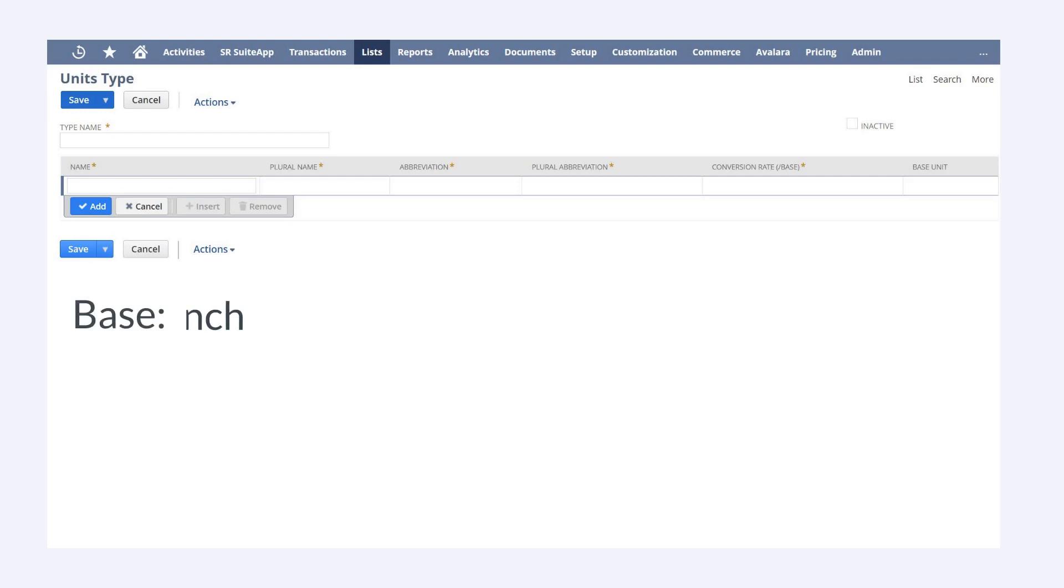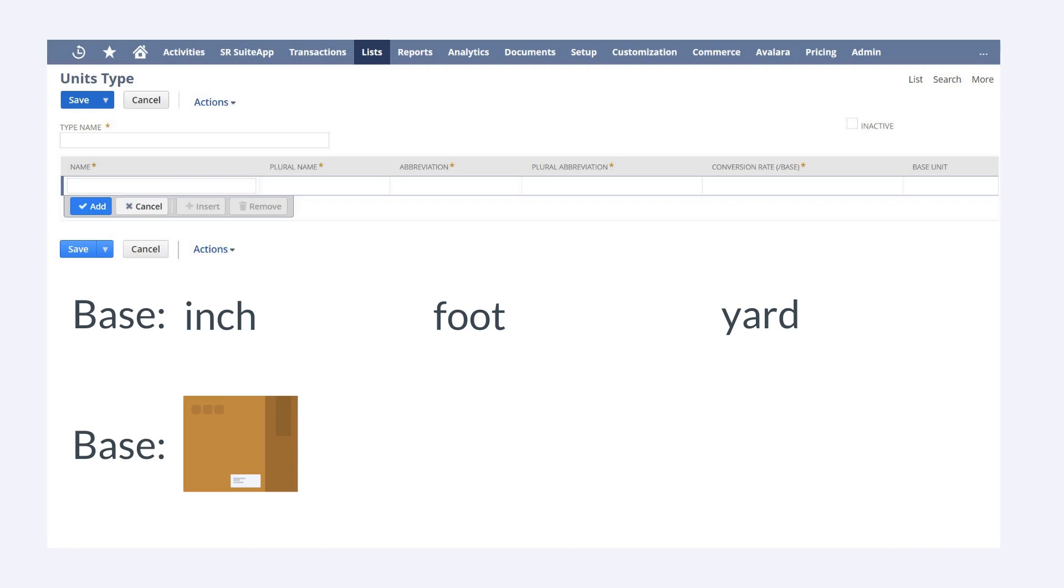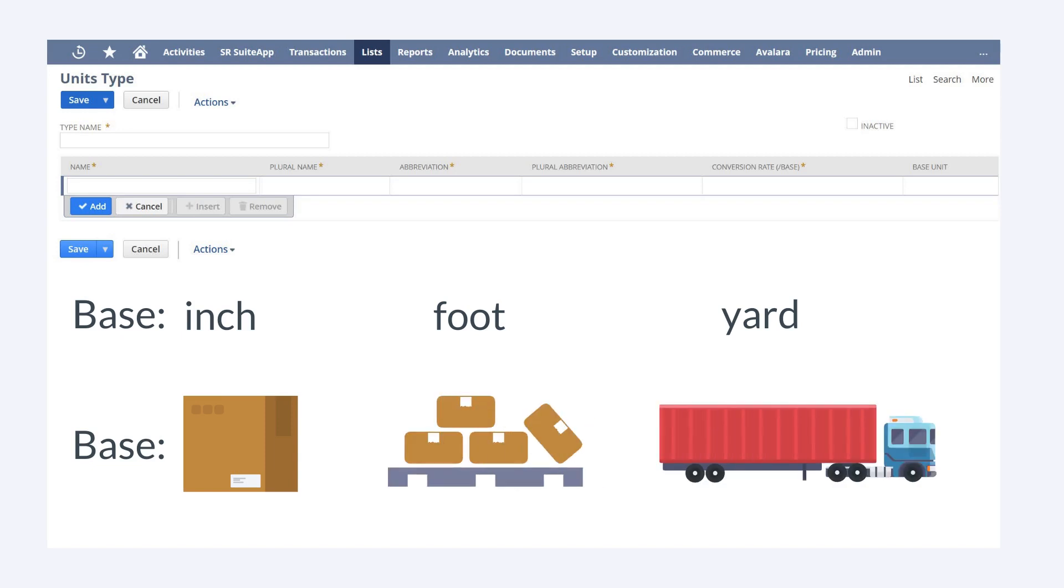For example, an inch would be the base unit for units like foot or yard, while a box might be the base unit for units like pallet or truckload. If a unit is the base unit for that unit type, then you would check the base unit box next to the unit and set the conversion rate to one.